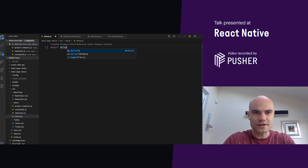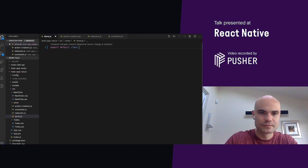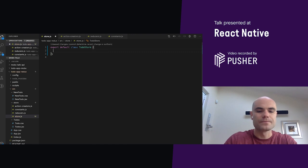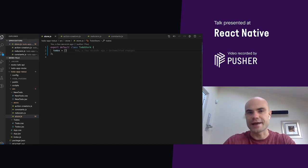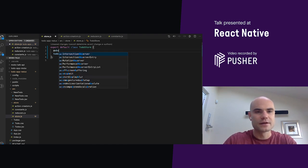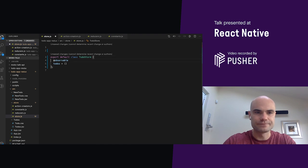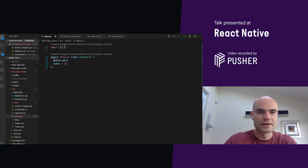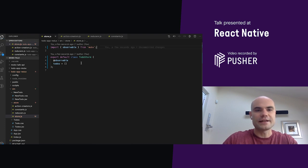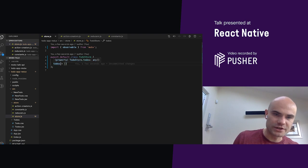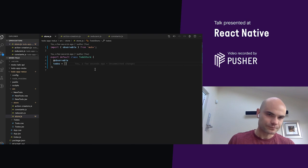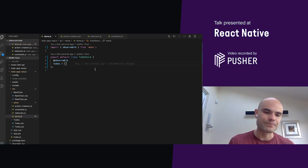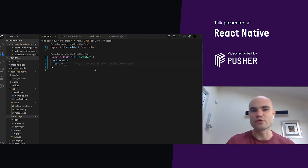Typically, in MobX, we use classes. I'm going to create a class called to-do store. And in that class, we're going to define a property called to-dos, and it's going to be an empty array, and it'll hold our to-do items. And we're going to decorate it with observable, which is one of the key concepts of MobX.